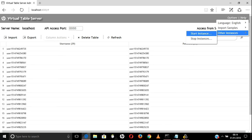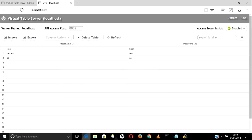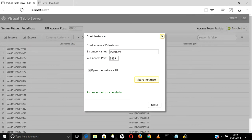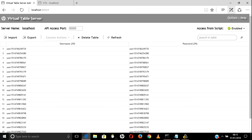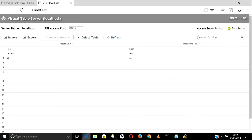Now I will create one or two more VTS instances and see how to use them. Let's go to Other Instances and start an instance - give localhost as the instance name. The very important thing here is the port number. Whatever port number you give here, the same port number you have to use in the script so it will fetch data from that particular port. Let's start the instance.